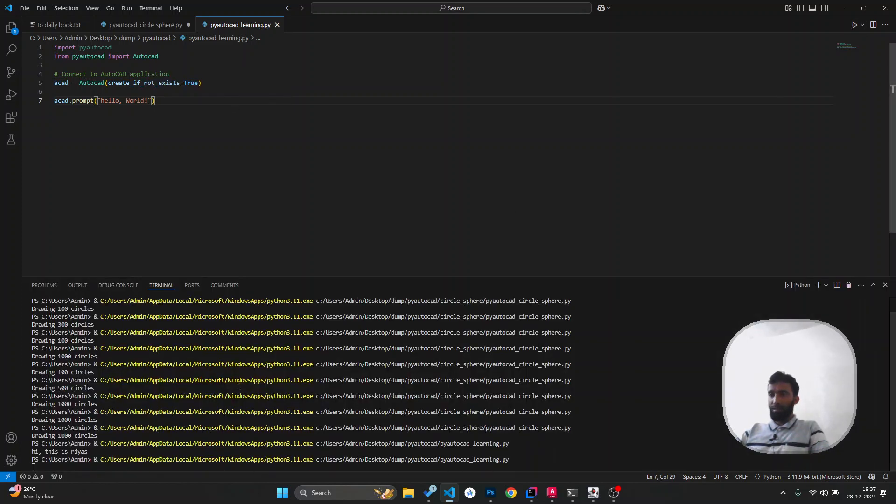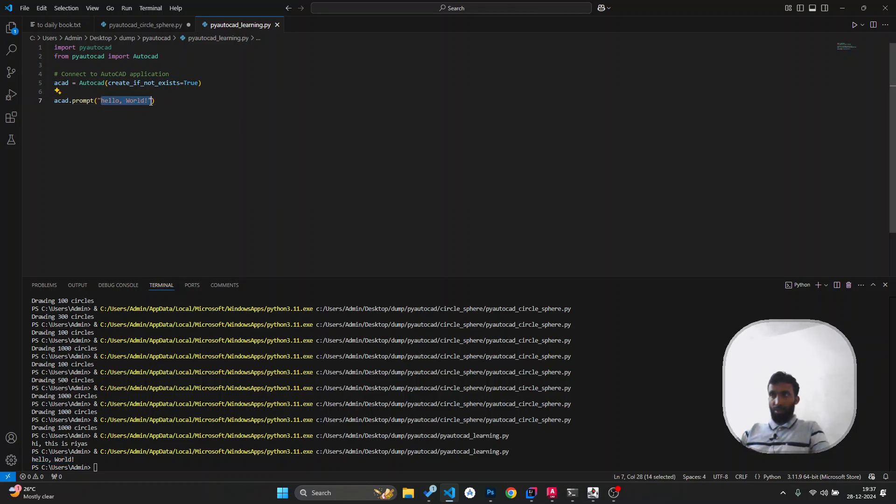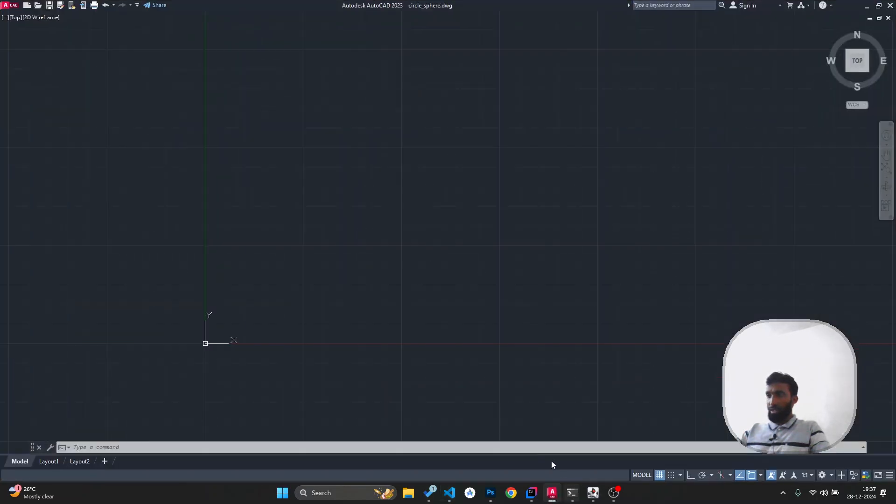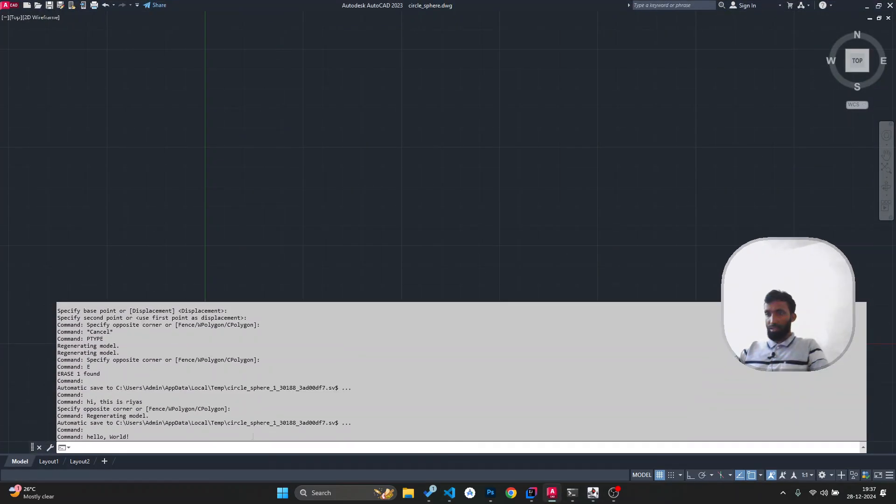In the terminal you can see 'hello world' printed. This prompting is going to print hello world in the terminal and also in AutoCAD itself. Let's see - you can see hello world here in AutoCAD.